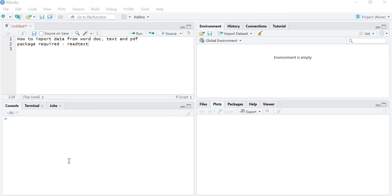Hello friends. In this lecture we will be learning how to import data from a Word document, txt file, and PDF. In the previous lecture we have already learned two different methods. In this lecture we will be learning one new method via which we can import a dataset from a Word document, txt file, and PDF.